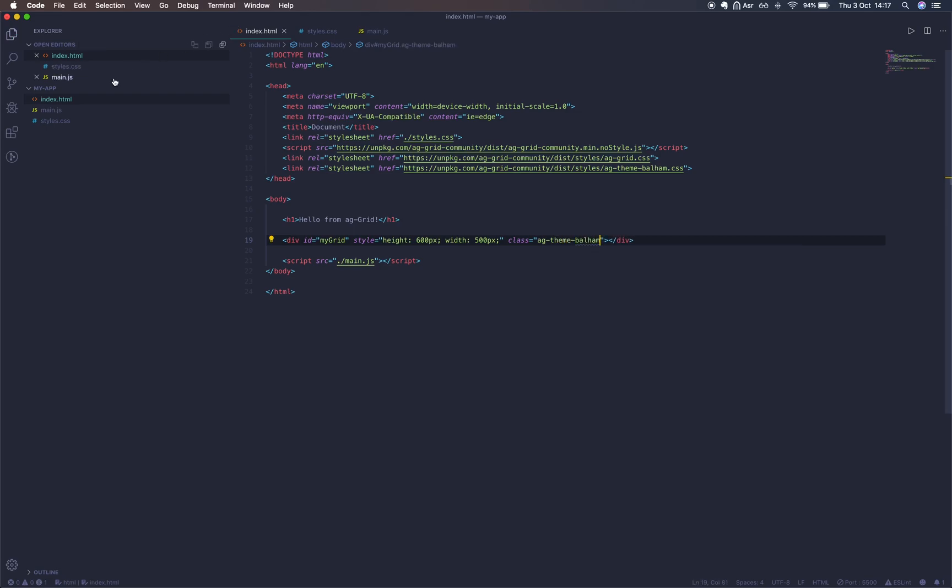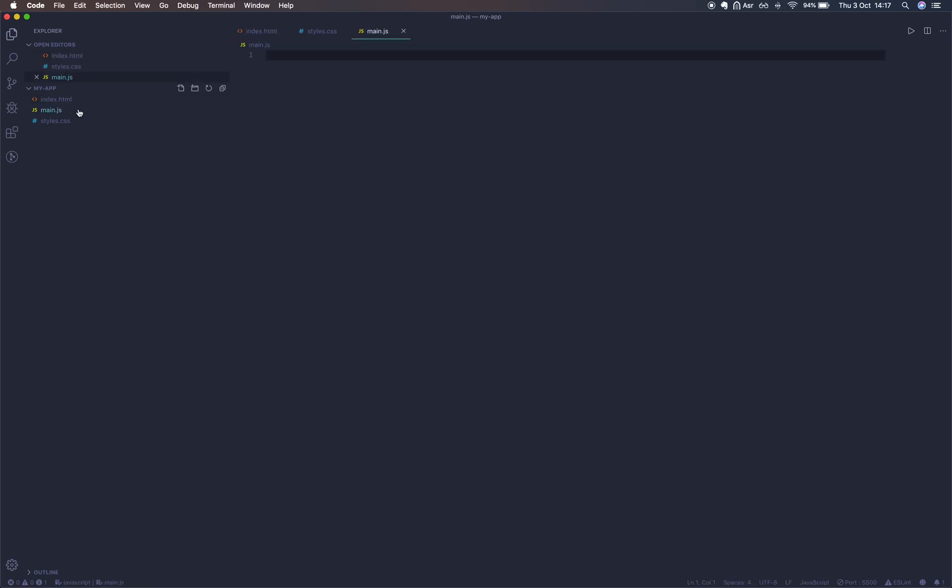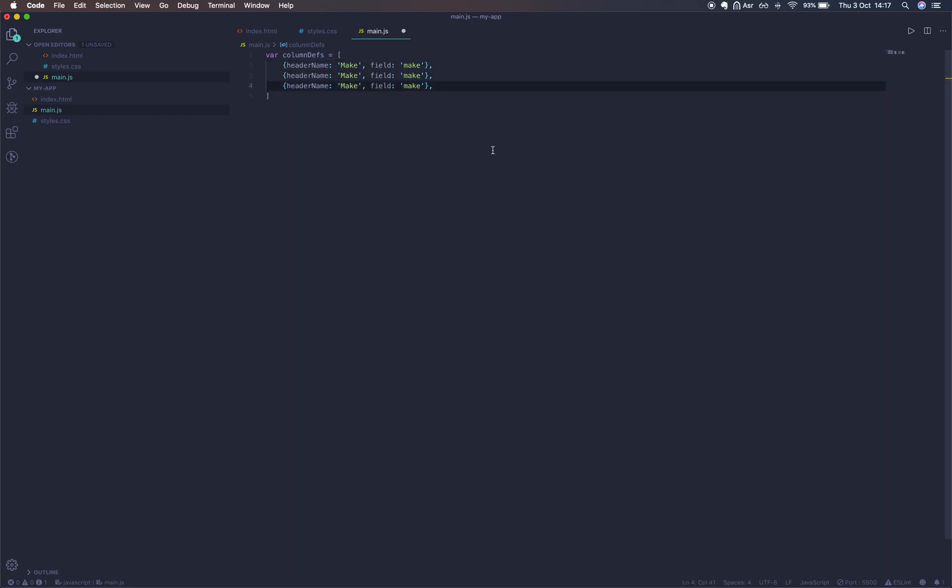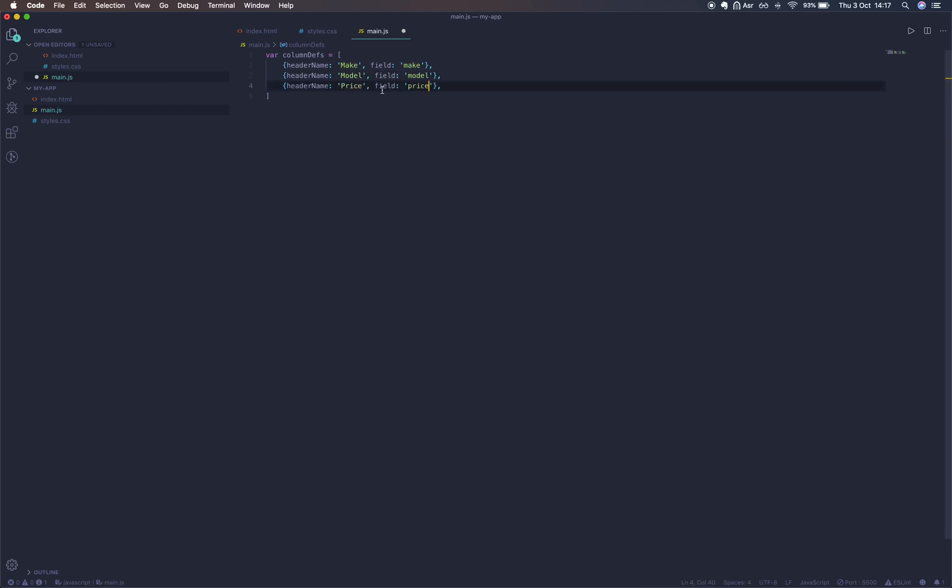Now we'll switch over into our main.js file where we'll begin defining our grid. First we're going to get some column definitions. Create variable columnDefs. It's going to be an array of objects. Each object is going to be a column object with a header name make and a field make for the first column. The following two will have separate header names and fields. Note that the header name is going to appear on the grid and the field will correlate to our row data.